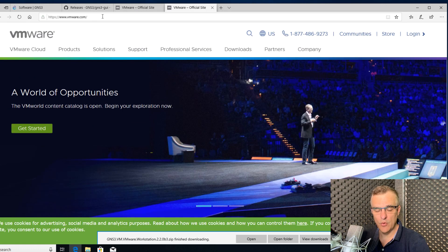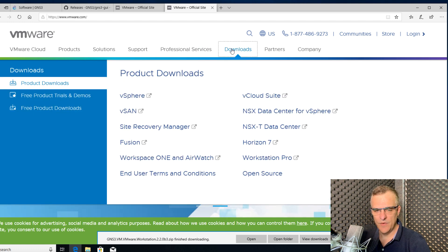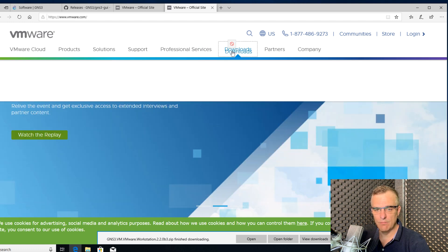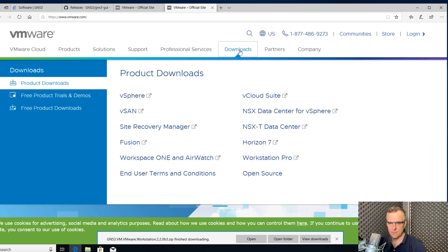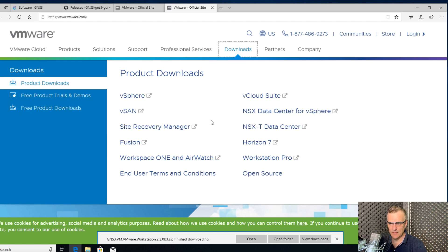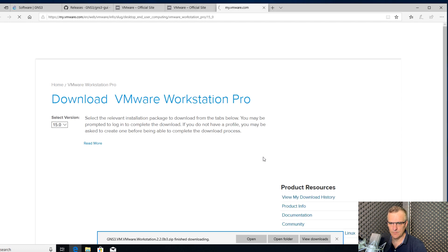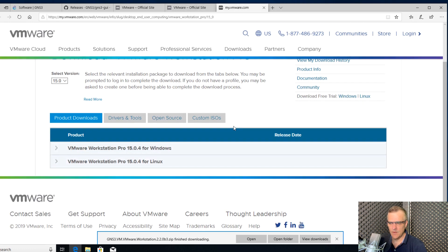At the time of this recording, there are issues with VMware Workstation Player, so I'm going to get VMware Workstation Pro. I'm going to select Downloads, select Workstation Pro, and download Workstation Pro for Windows.